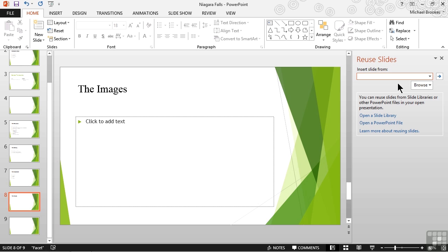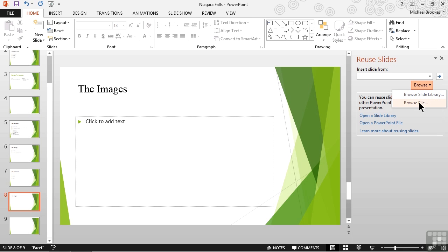We're given two options to browse a slide library or to browse a file. Slide libraries are a feature of SharePoint and SharePoint is beyond the scope of this topic, but I just wanted to mention it.